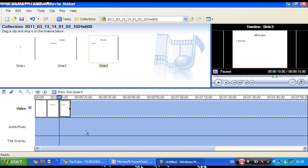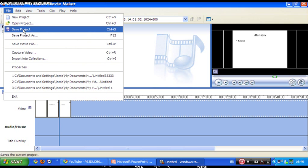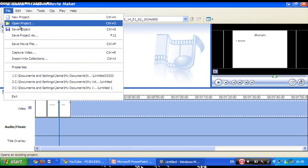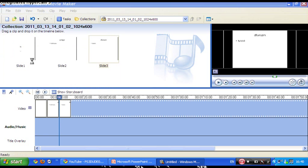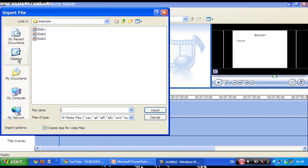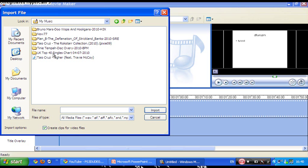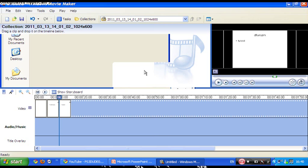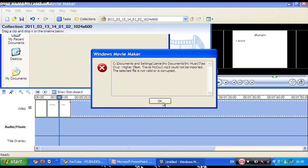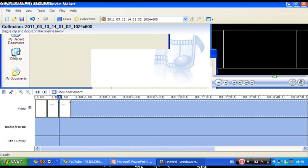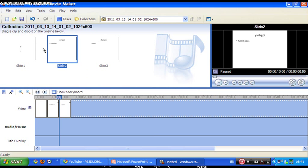And then you want some audio. Just go on file, import into collections. Document, My Music, that's what I'm going to do. I don't know where that is.